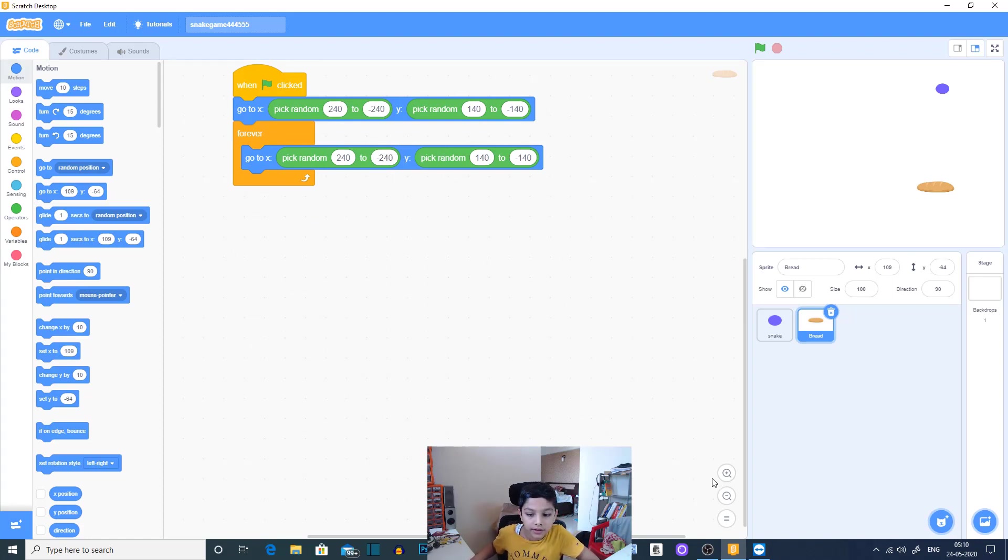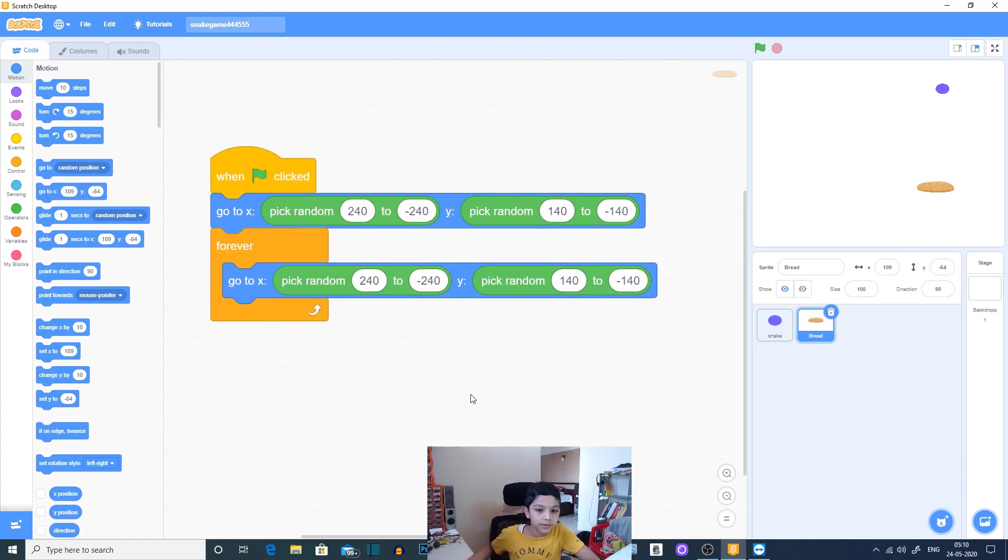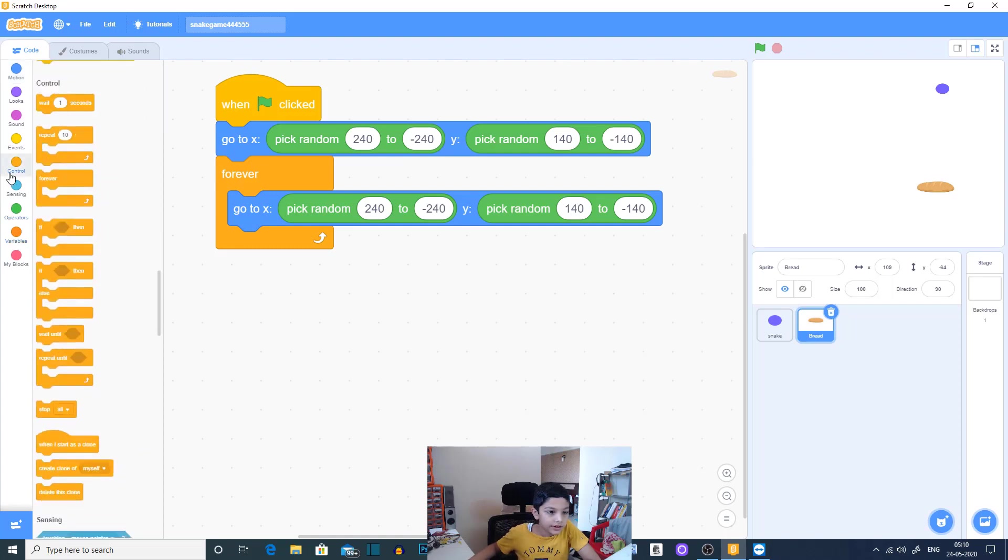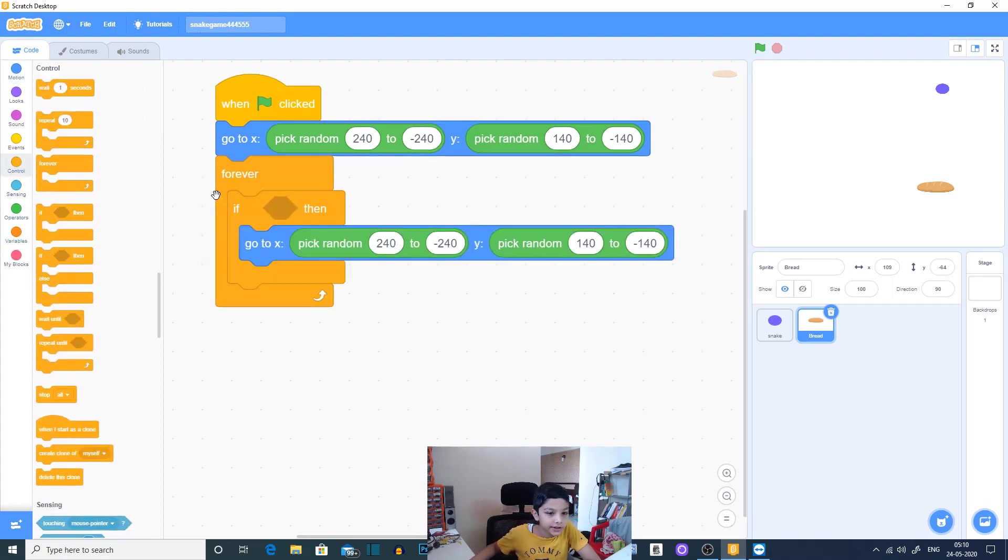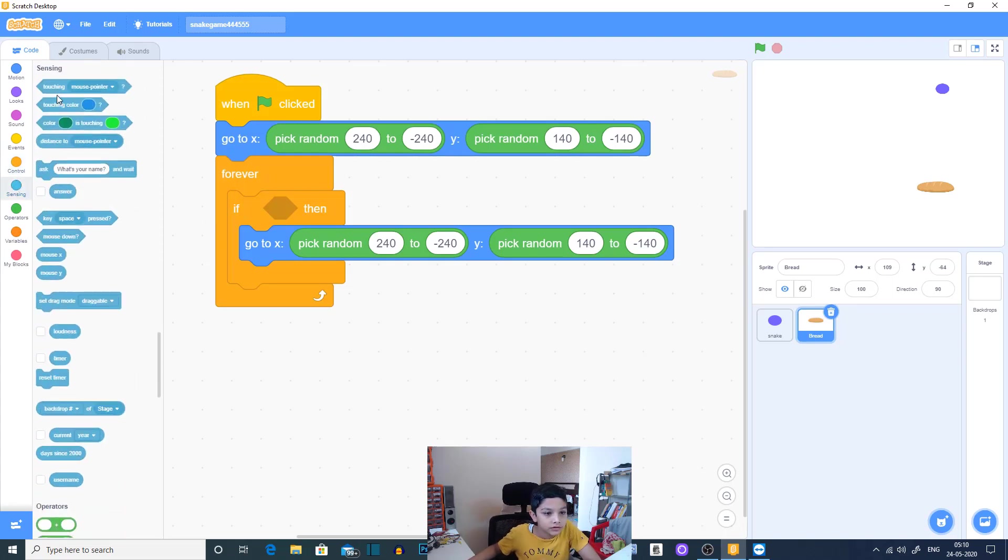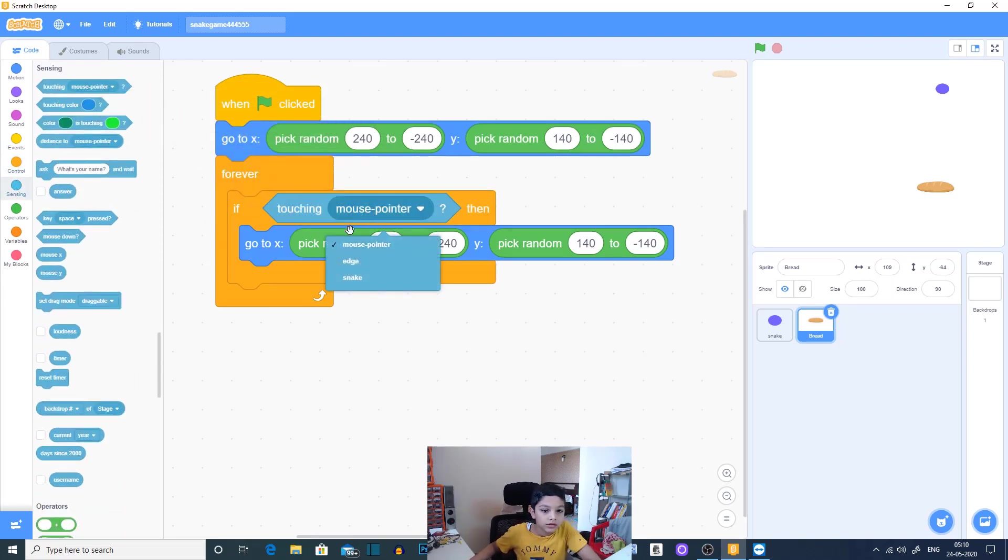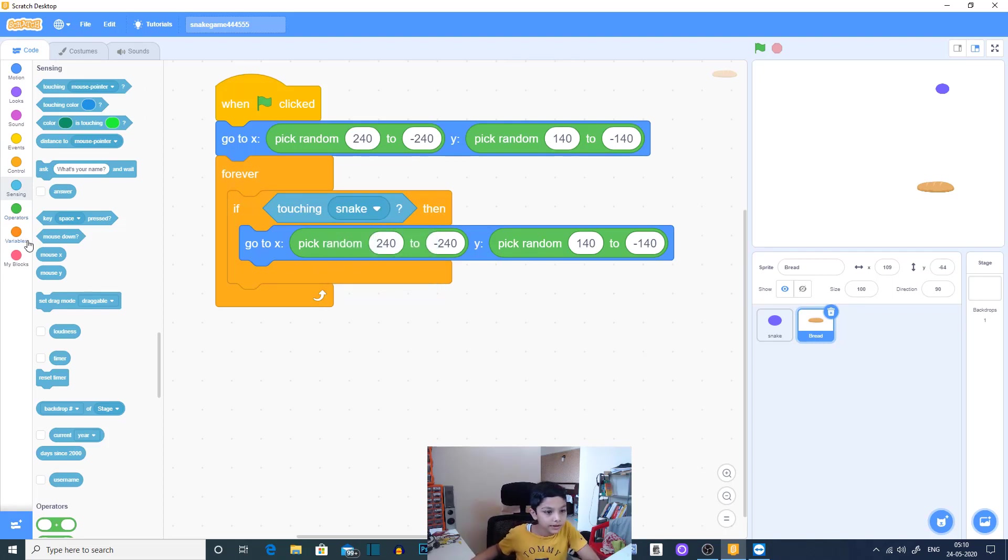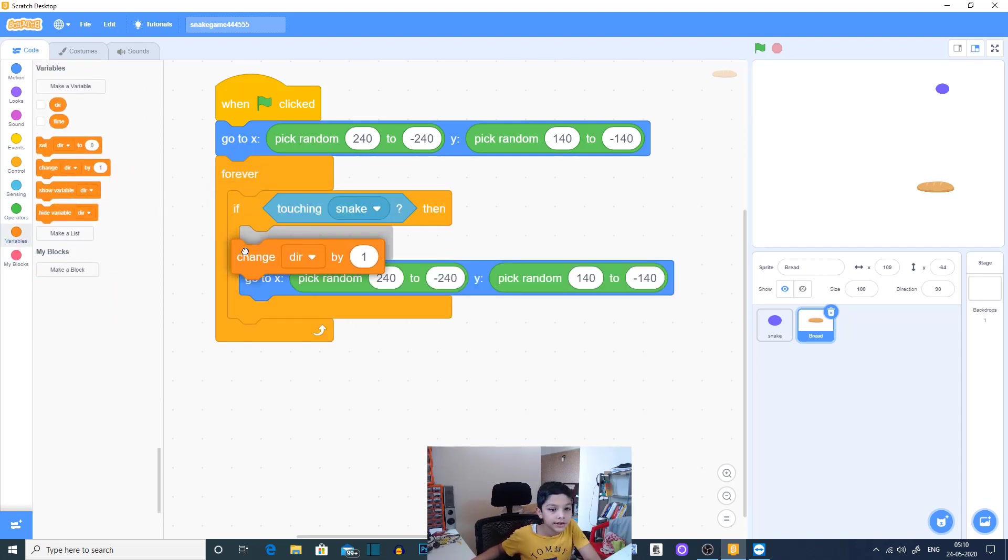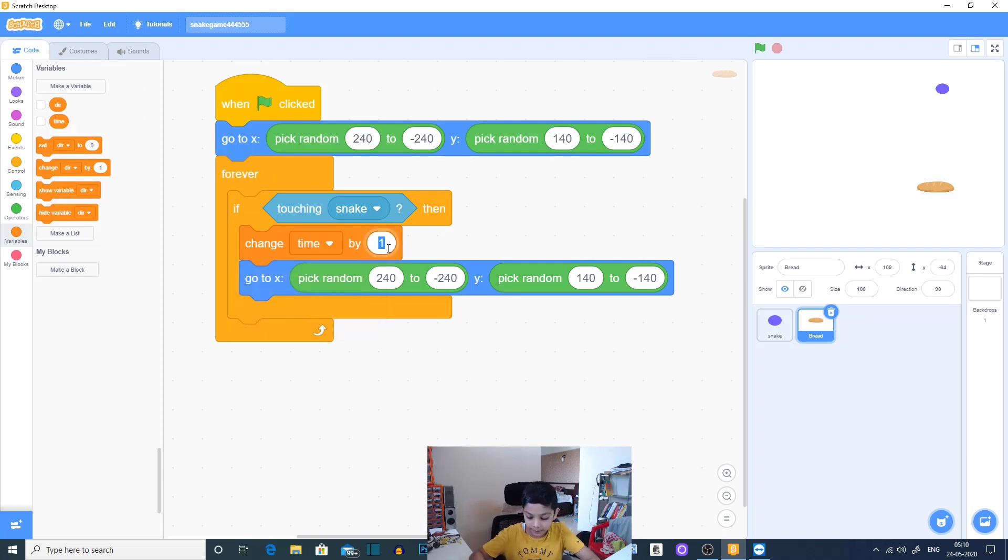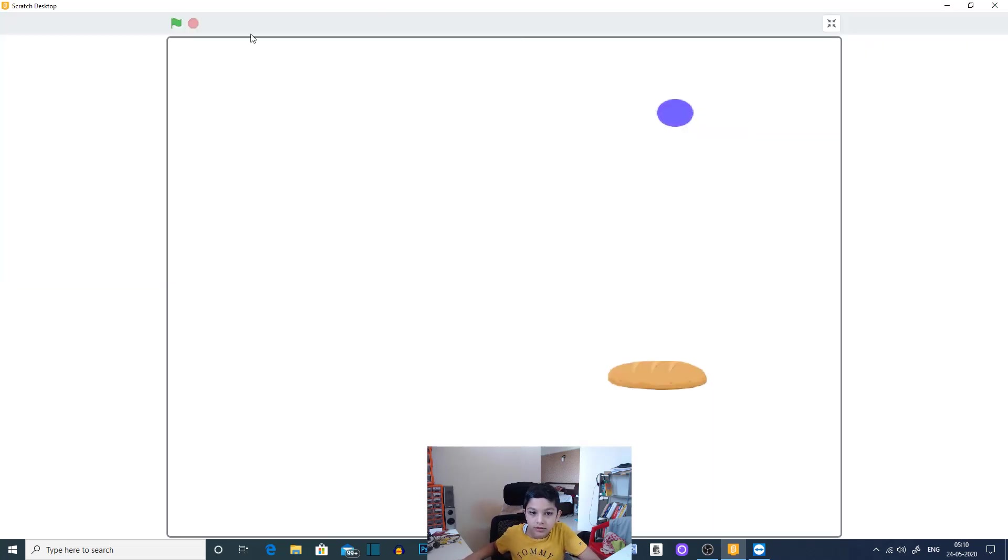Now we have this, and we need an if. Quickly if touching snake, then go to pick random anything, and change time by 0.1 second let's say. So let's see, see our snake is actually getting bigger.